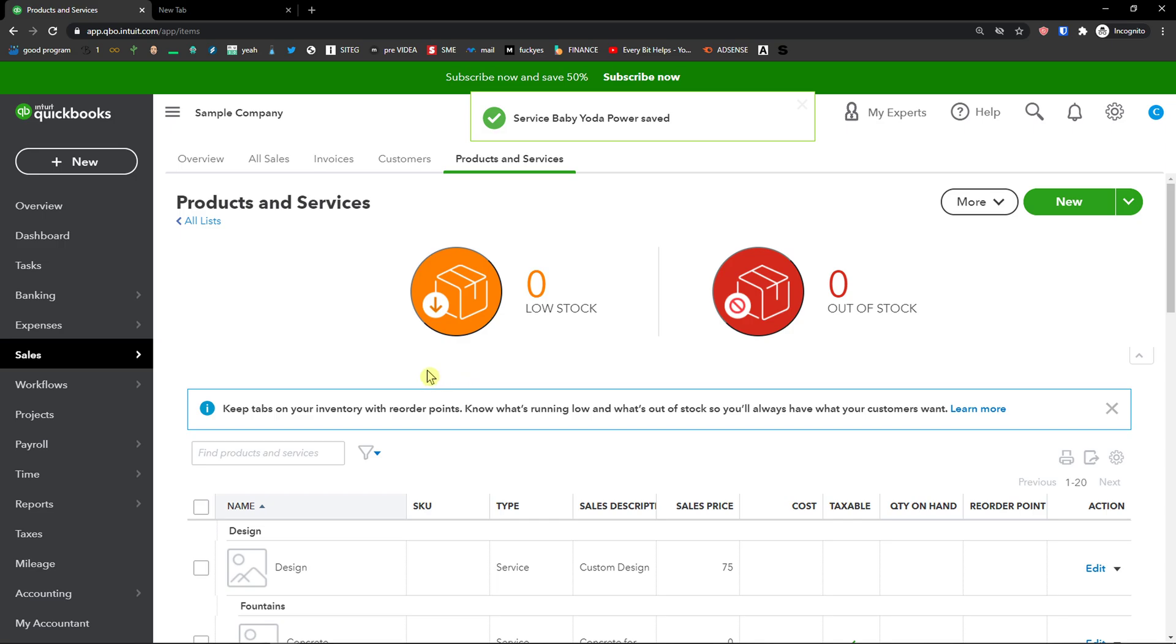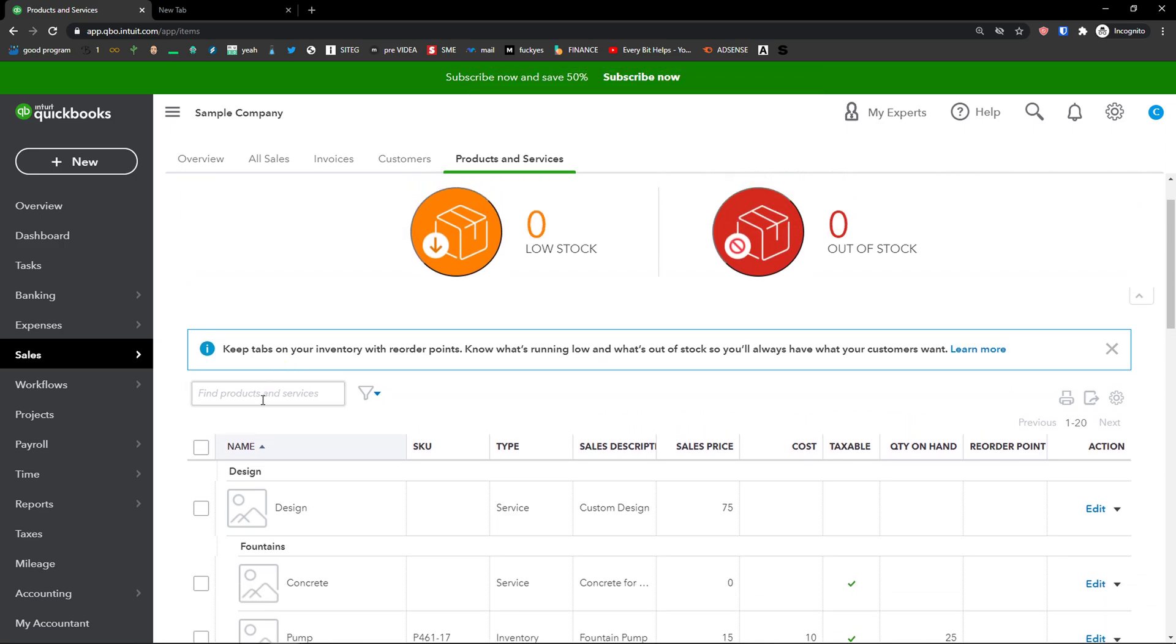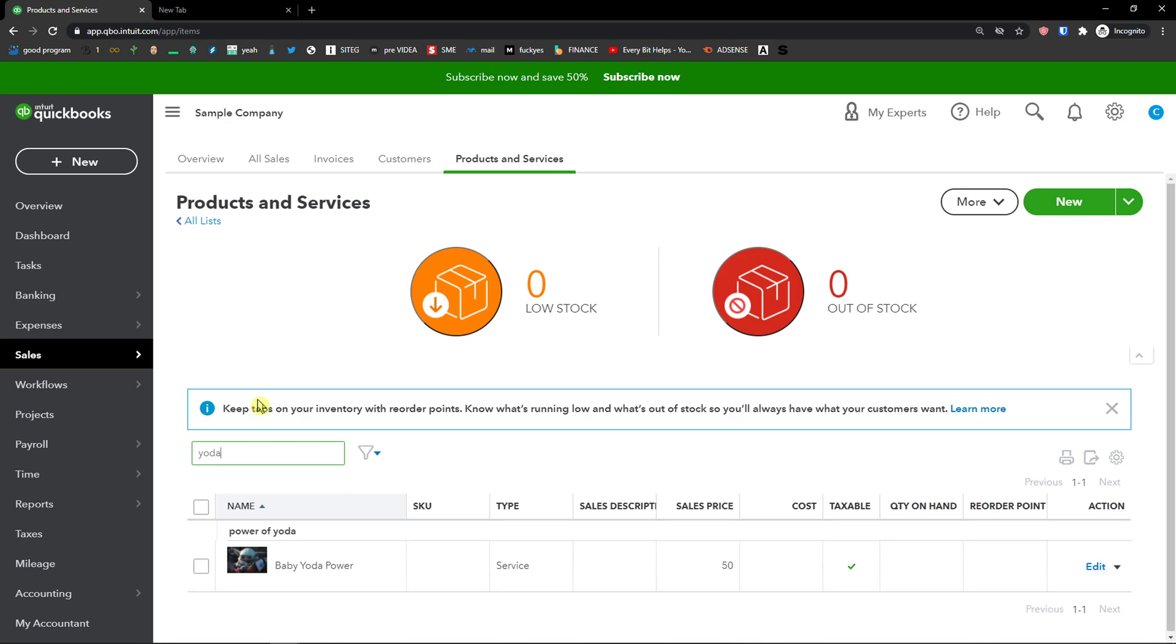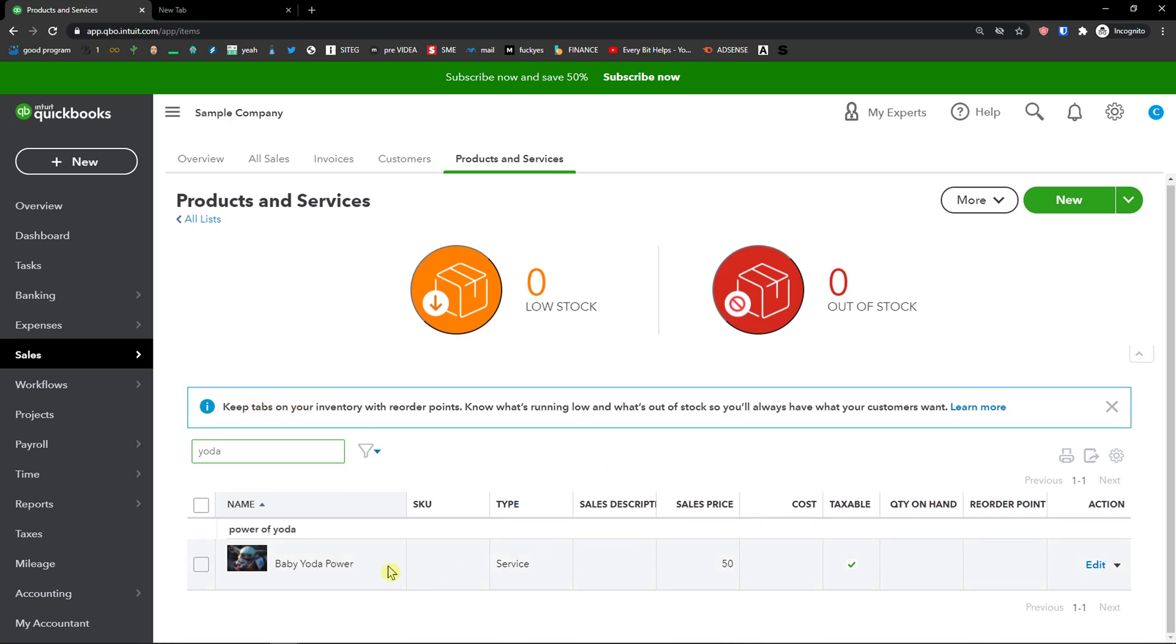And there we go, so this is pretty much how you create a service. I'll just write here Baby Yoda and voila, I can find it right here.